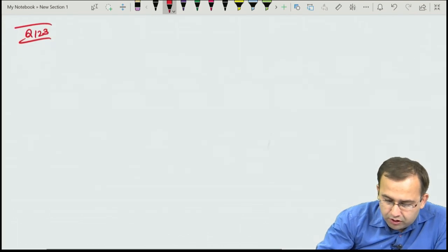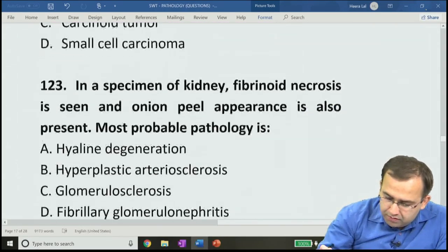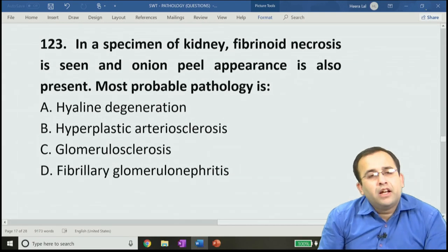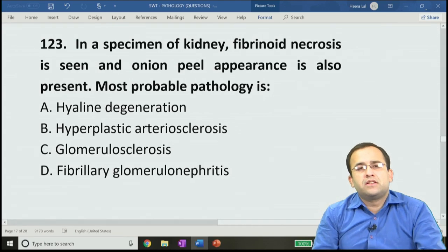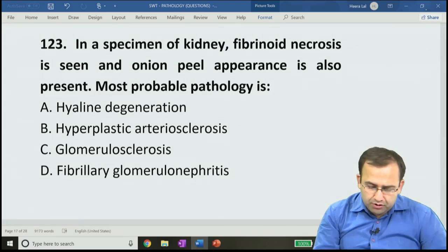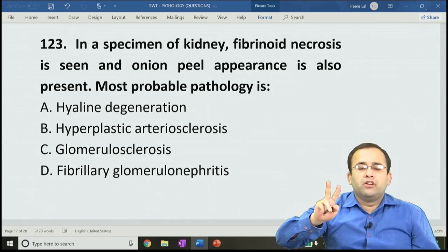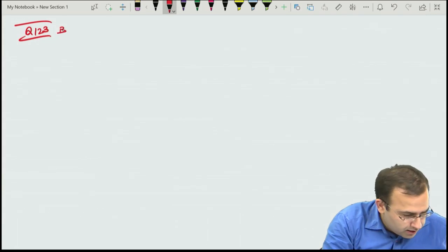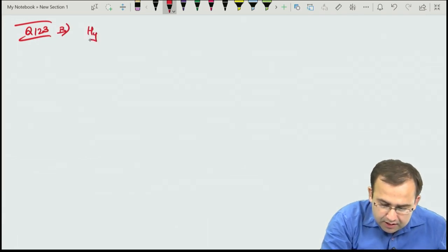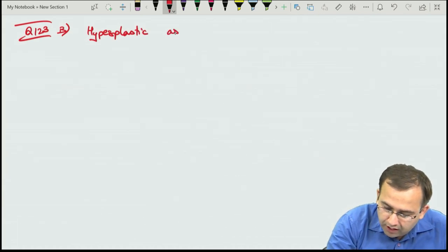Question 123: kidney specimen with fibrinoid necrosis and onion peel appearance. Answer is B, hyperplastic arteriolitis. Reviewing hypertensive nephrosclerosis: malignant hypertension — gross: flea-bitten appearance; microscopy: hyperplastic arteriolitis (onion skin appearance from concentric hyperplasia of muscle layer) and fibrinoid necrosis. Benign hypertension — gross: leather grain appearance; microscopy: hyaline arteriosclerosis.